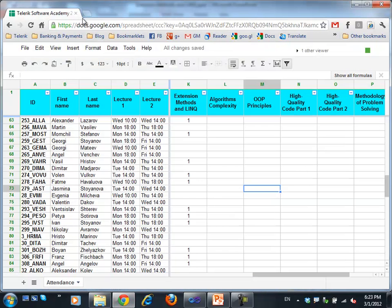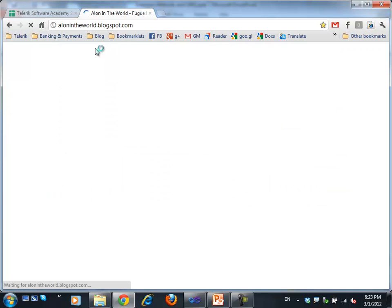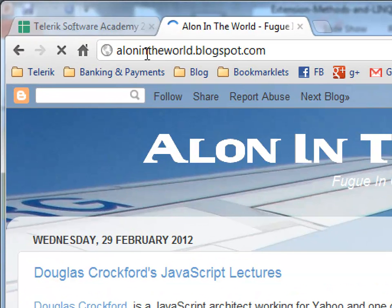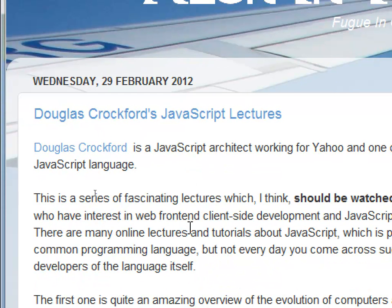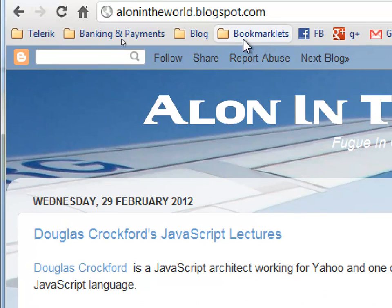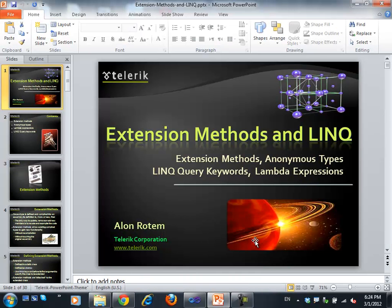One recommendation before we start — it's not really related to anything but something I just came across. This is my blog. Last night I published a set of lectures which I think should be extremely interesting for anyone who is into software development, and specifically this guy Douglas Crockford, who is the father of the JavaScript language. These lectures are mostly about JavaScript, but the first one, which is all about the development of computer languages and computers in general, I think is extremely good. I really recommend watching them.